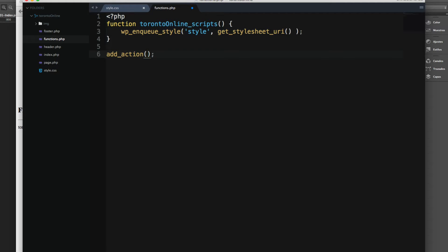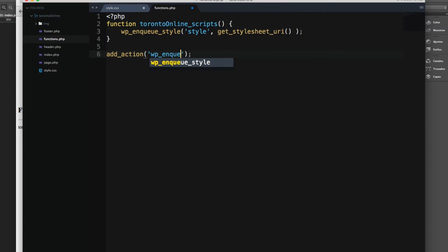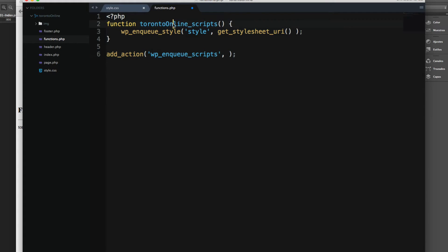First parameter is where you want to hook this function. This action is called wp_enqueue_scripts. Then we add a comma and then we have to add this function name.